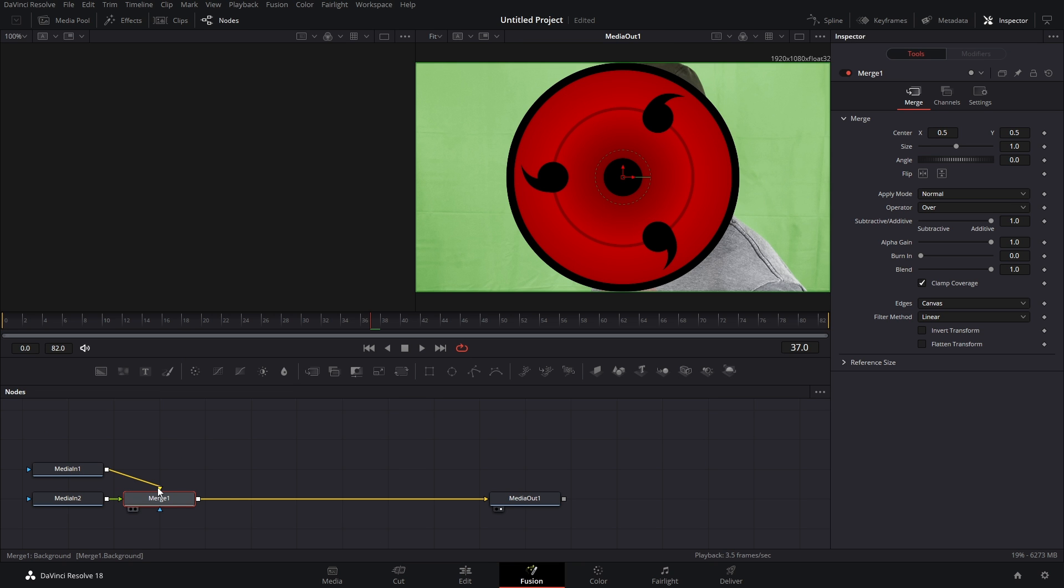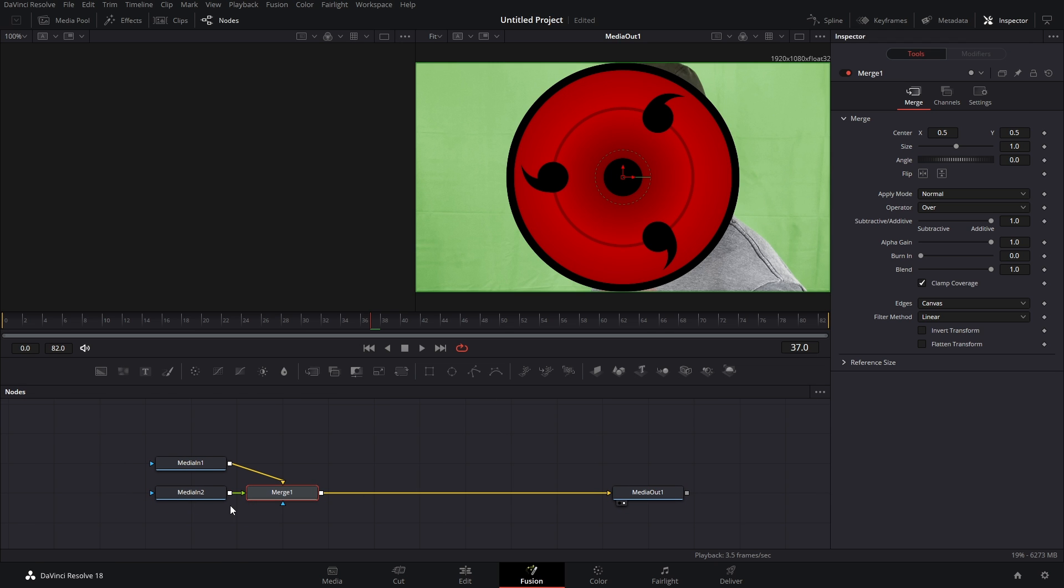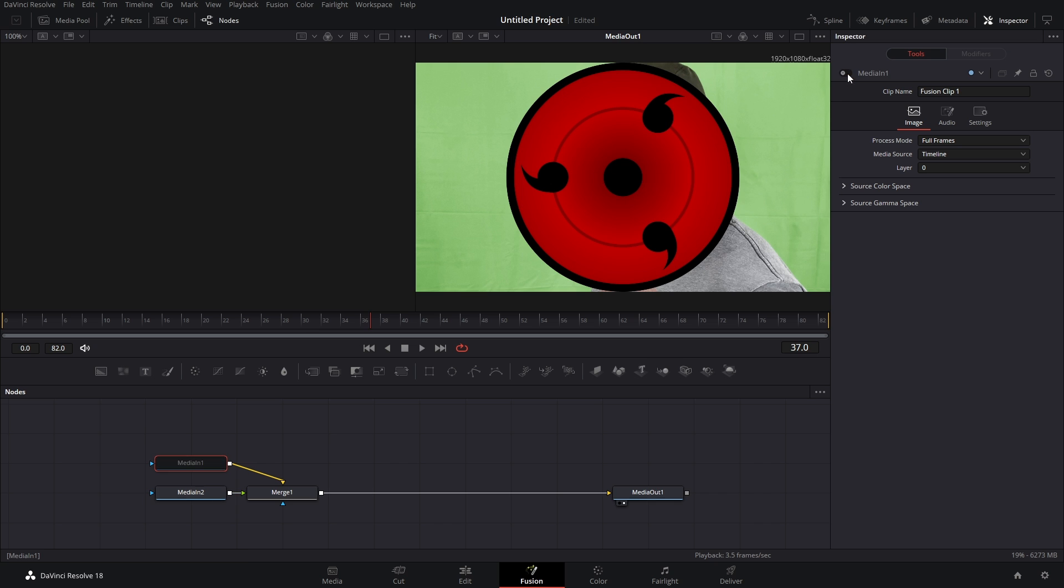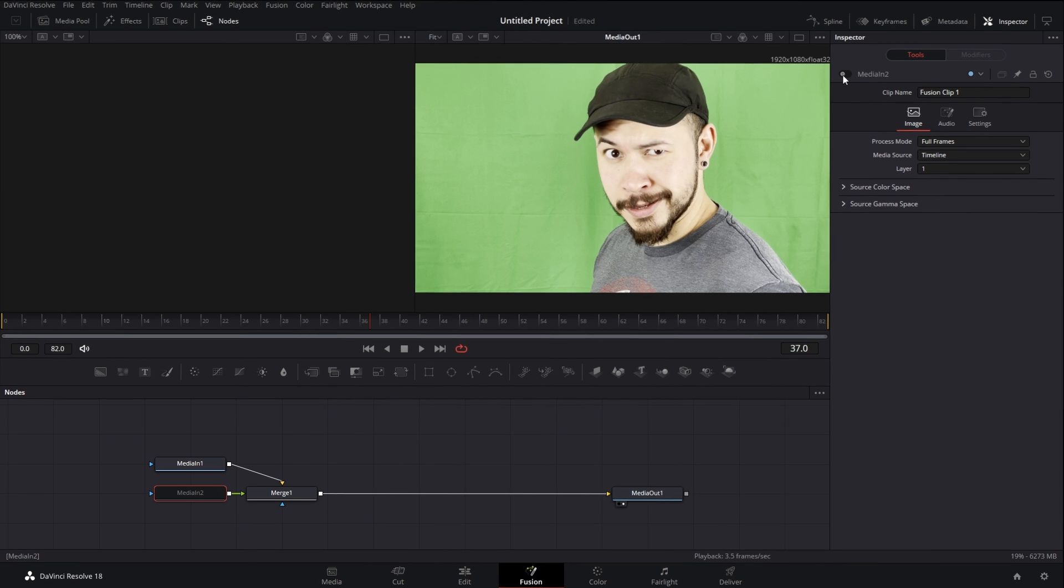Now, the way that DaVinci Resolve automatically sets up a Fusion Clip is poopy. I don't like it because if you look at this, media in one, you would assume that because it's on top, it would be the Sharingan. But it's not. If I turn it off, everything gets turned off. But if we select media in two and we turn that off, that's actually the Sharingan.